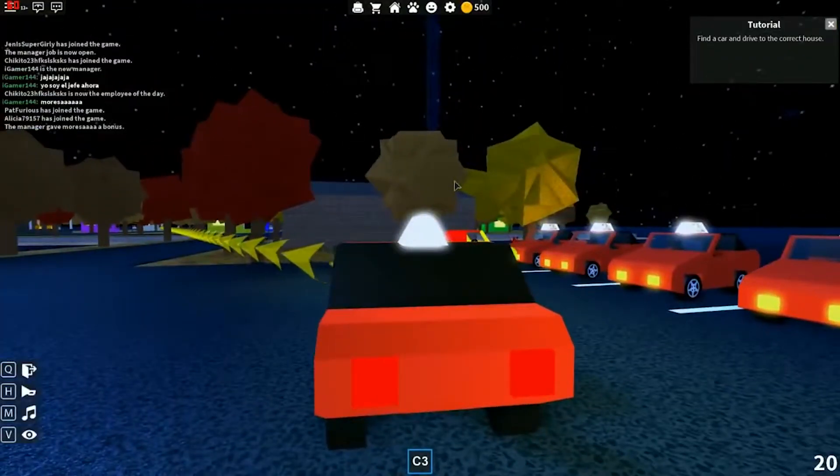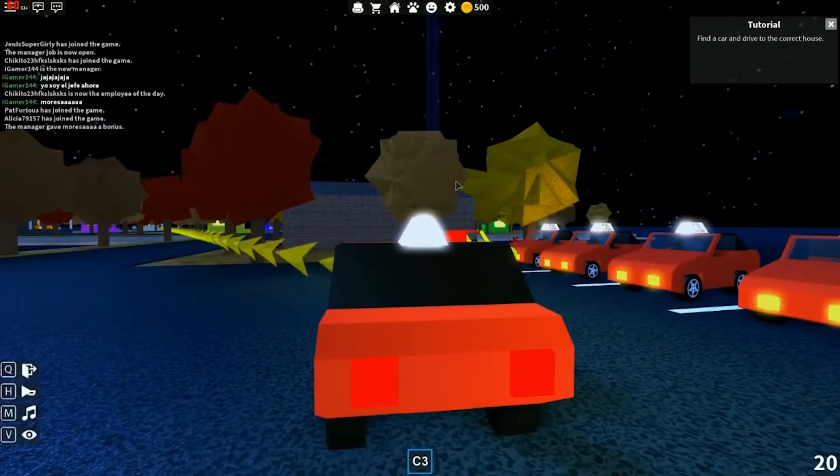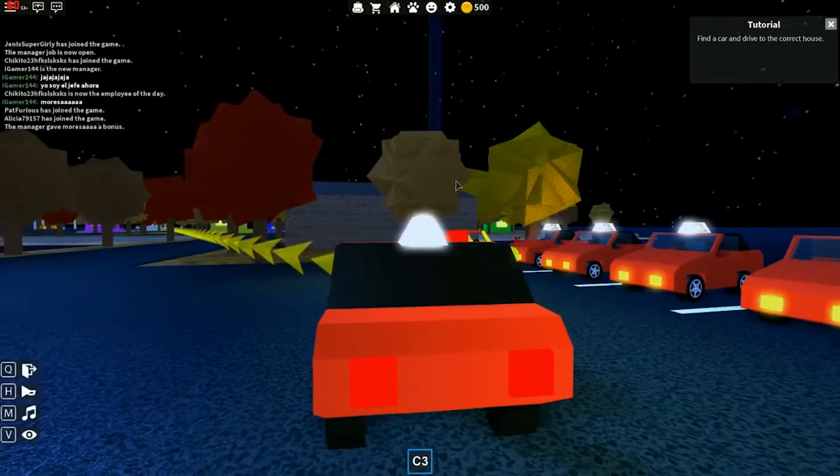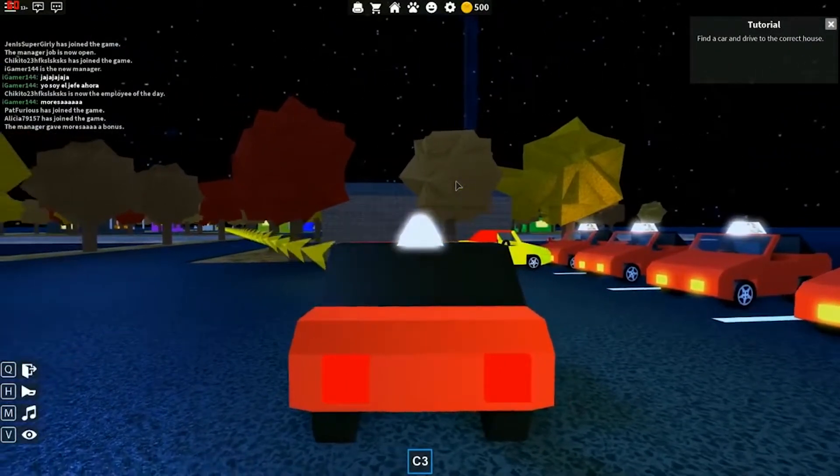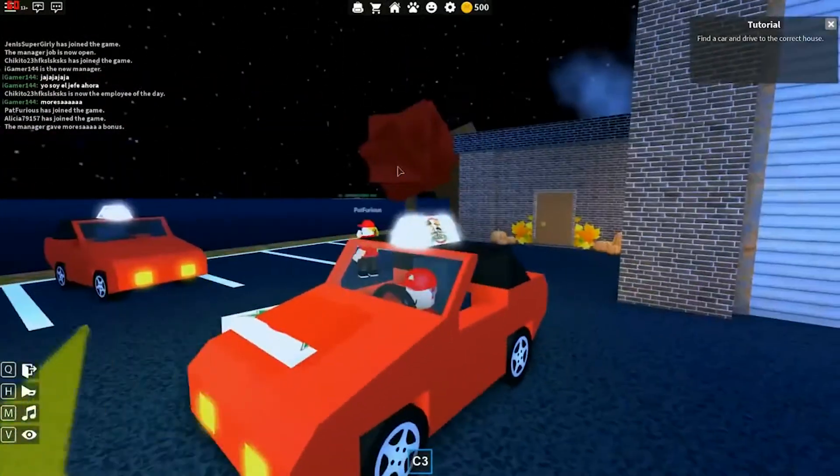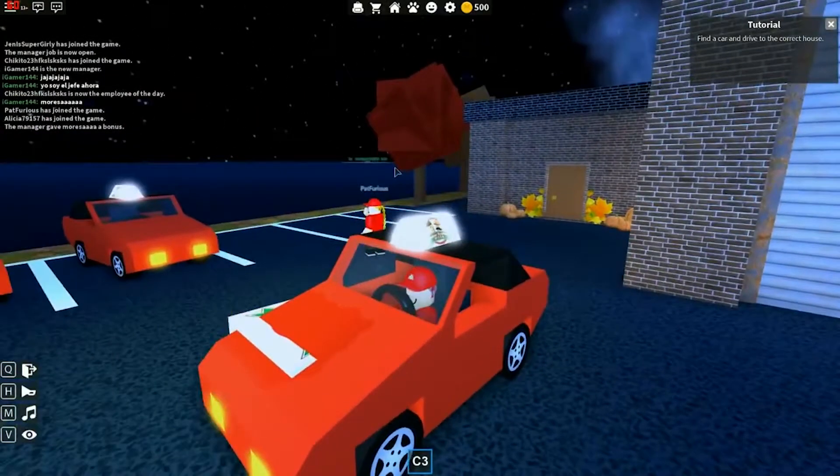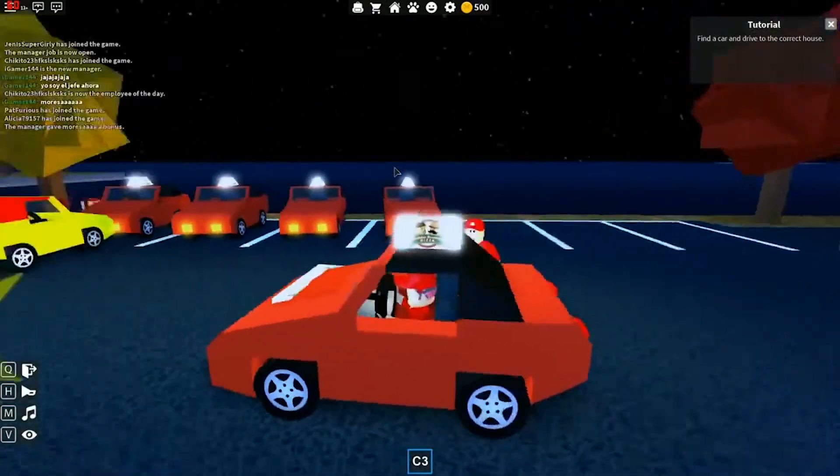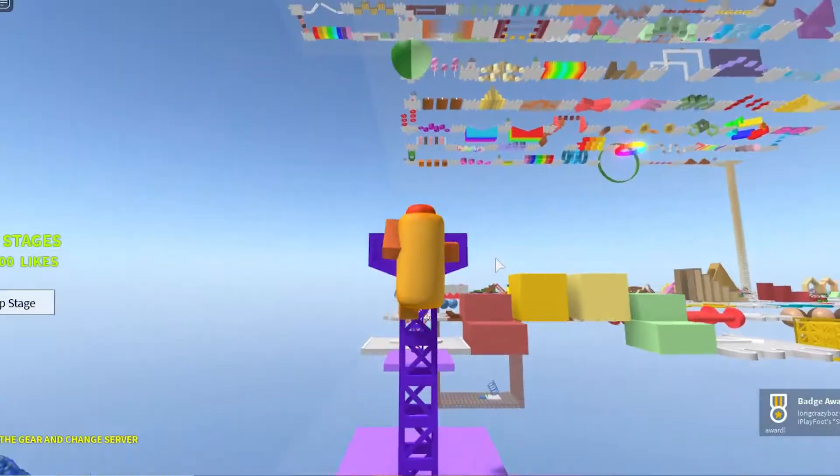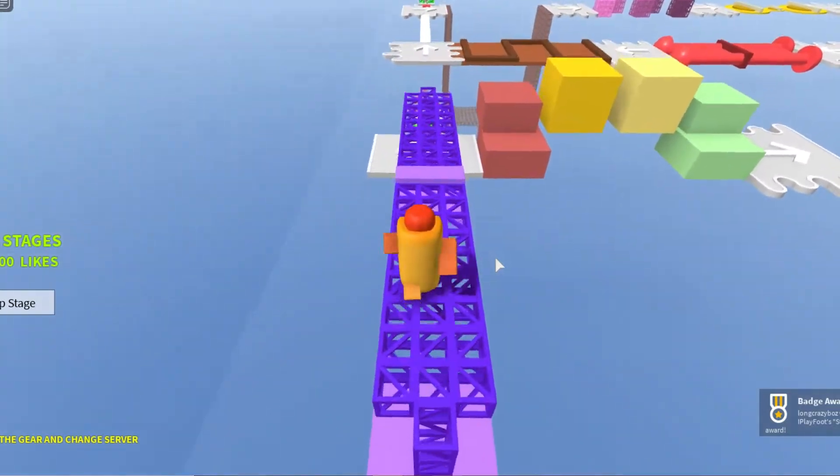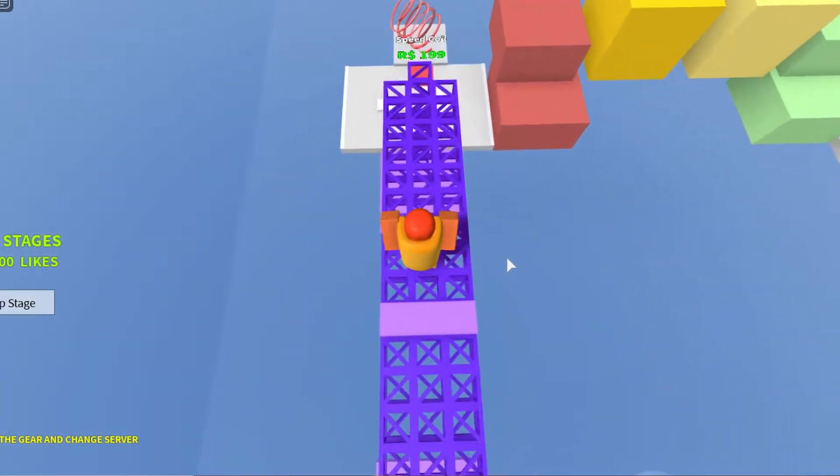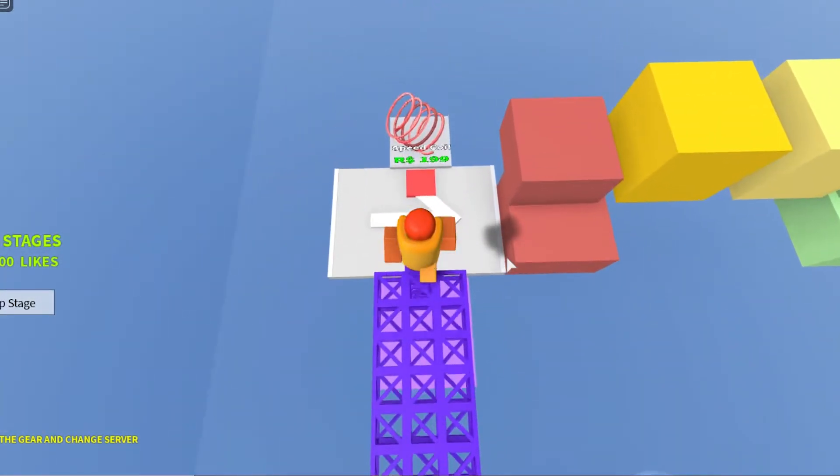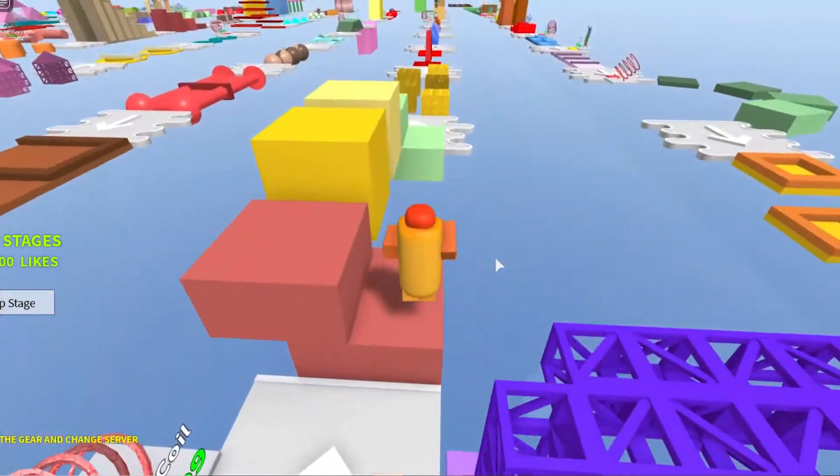Each position that you can take has its own mechanics to help increase profits. At the end of each shift, you earn a paycheck that you can use to upgrade your tiny house to something bigger and better. Even more than just your house, you can buy pets known as zoobers, stickers, and furniture.